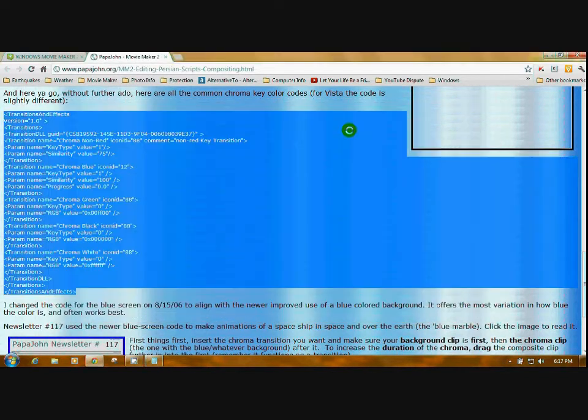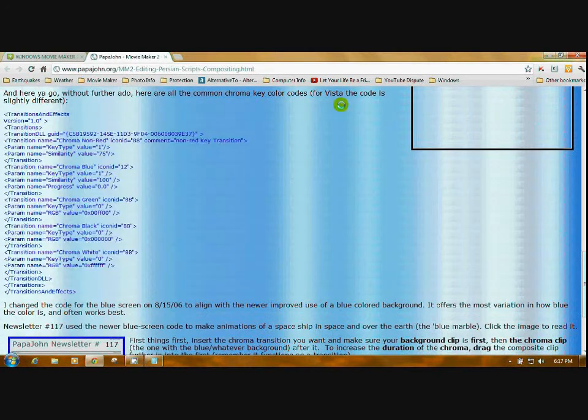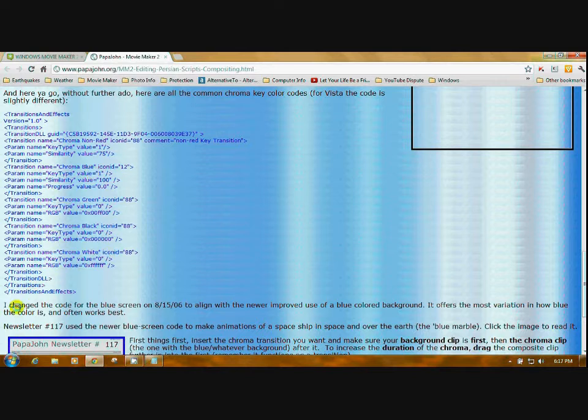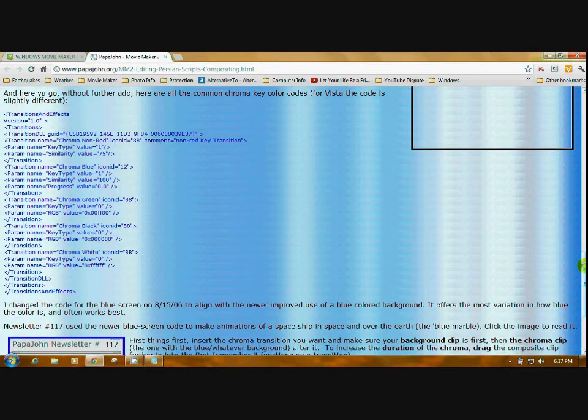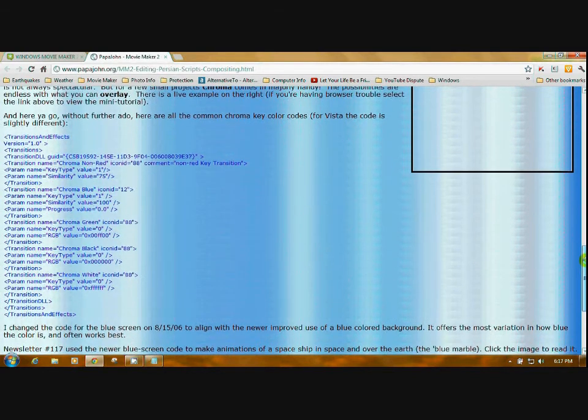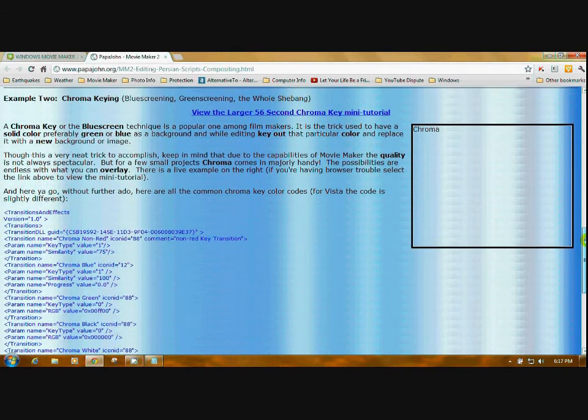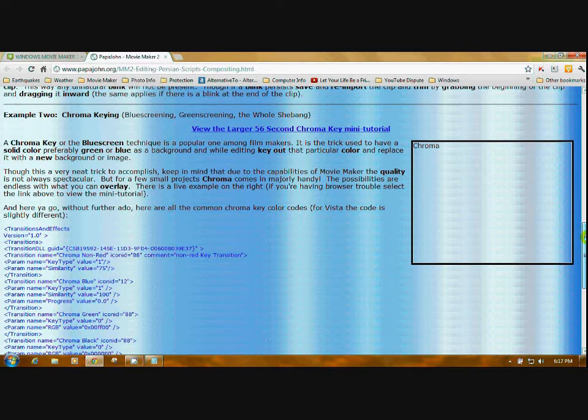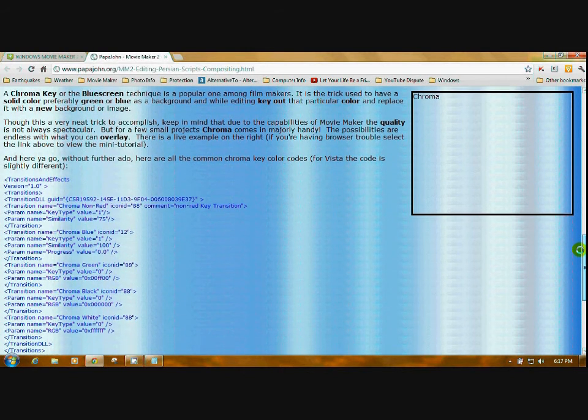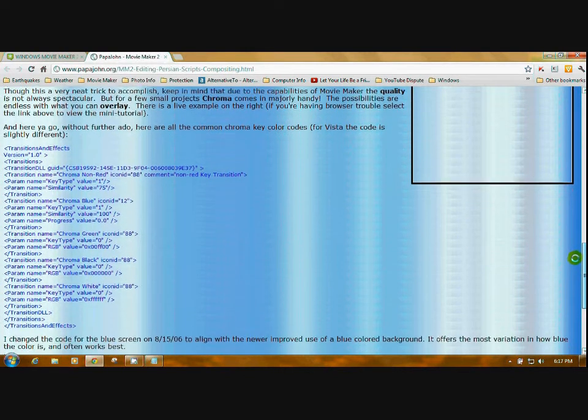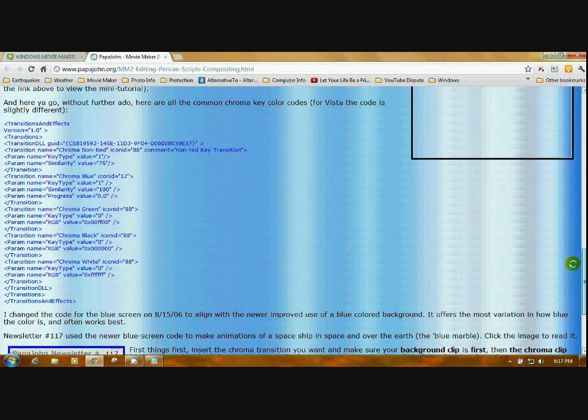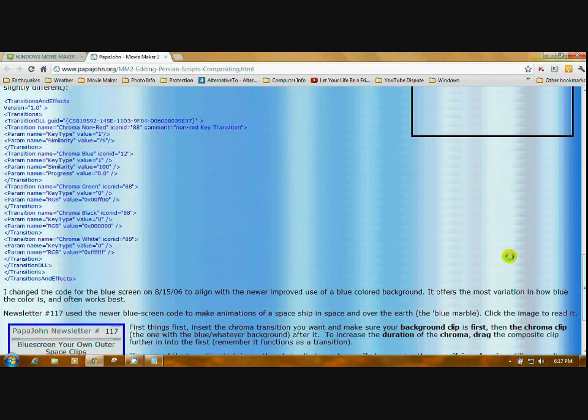Now we have to save this. I'm going to minimize this for a moment because I was looking in here. You have to look for a name: Chroma Non-Red, Chroma Blue, Chroma White. Normally you have to have a name for this because you have to name your file. I'll just call it Chroma Key for now because I cannot find a name for it. They all have separate names.